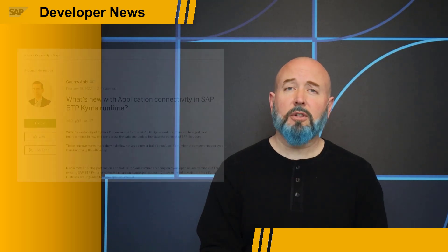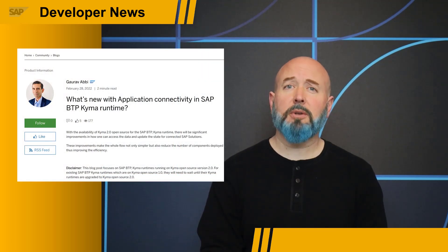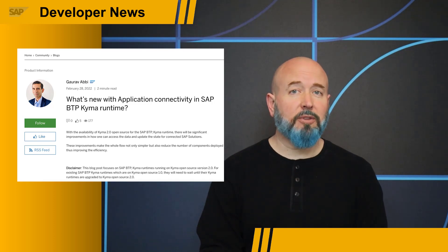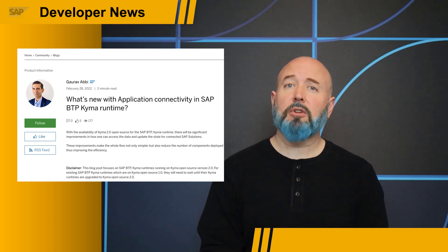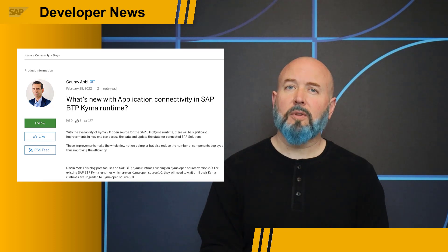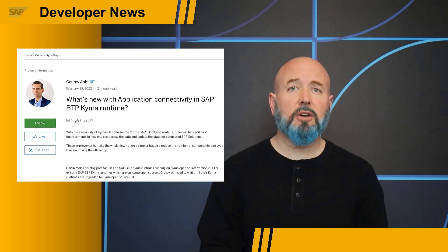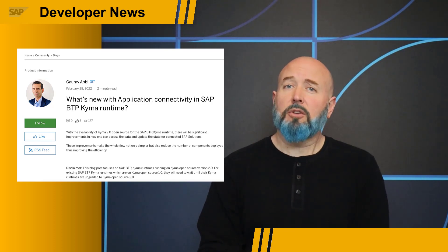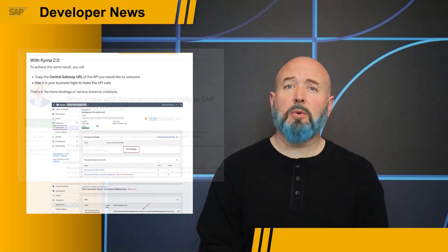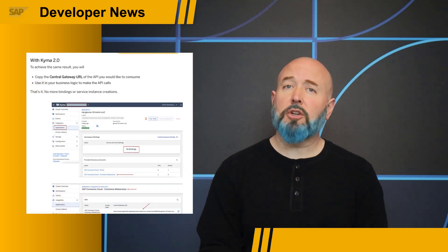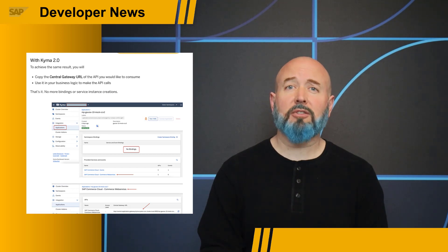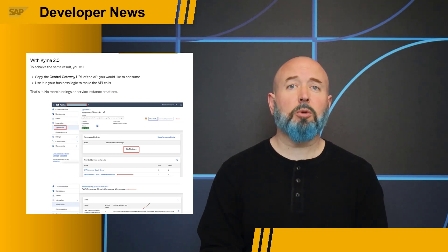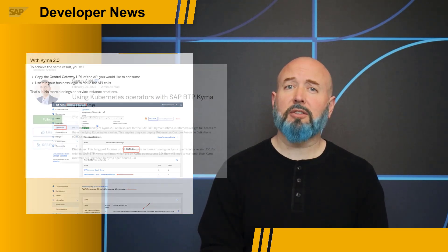Next, let's look at some blog posts from Gaurav Abi. When you want to access data in an SAP system and update the state of that data, we have improvements within Kyma 2.0 for how you would do that. Gaurav explains how it used to be done with service bindings, and now you can simply add the central gateway URL to your business logic. This is a great improvement, and for those using APIs in Kyma, we hope you can enjoy the more predictable and simple connectivity.